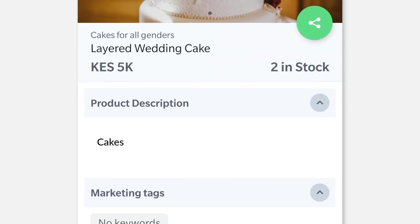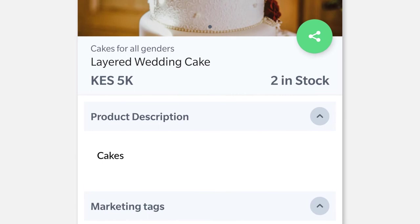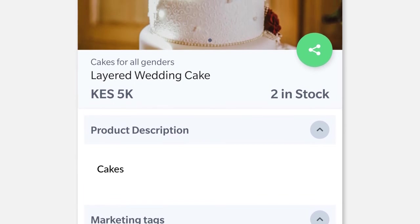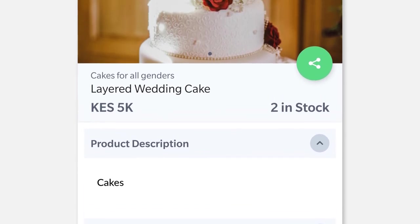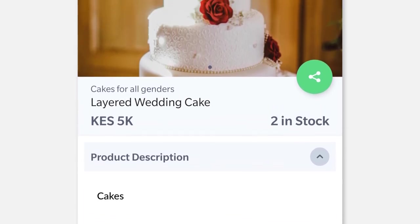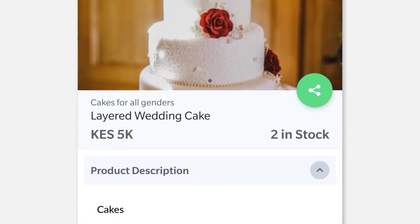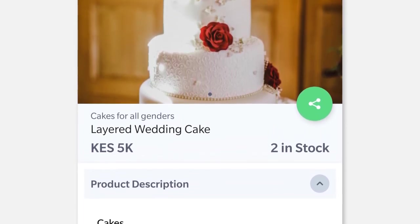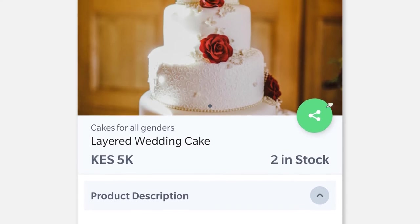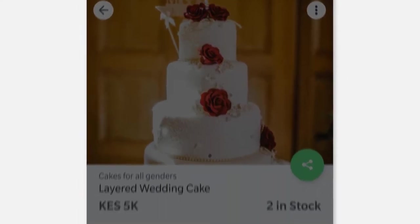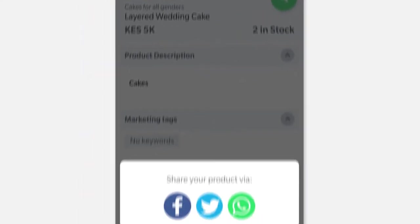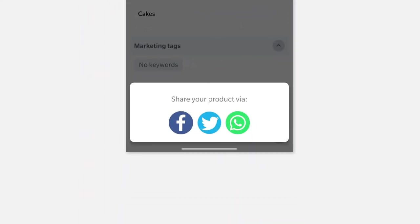If you'd like to share a specific product from your Gobi shop, click on the product you'd like to share. Select the green Share icon at the top right corner of your screen.